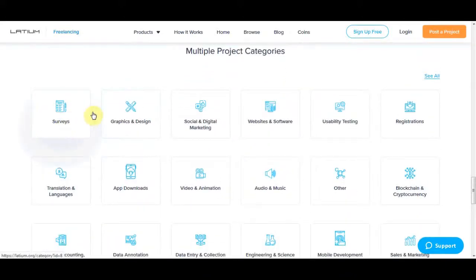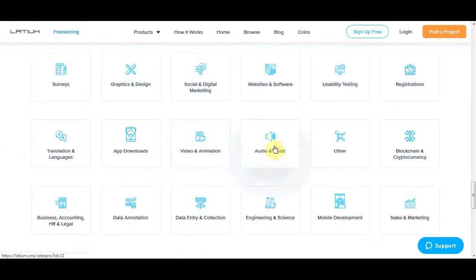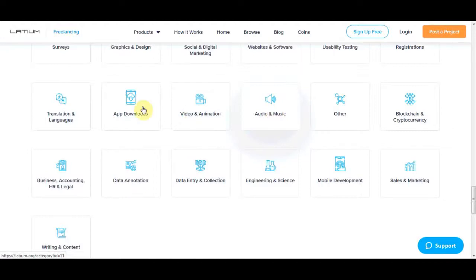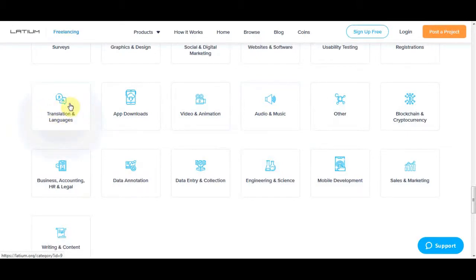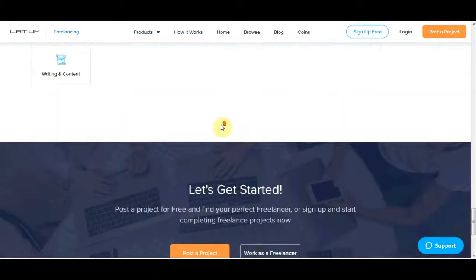If I scroll down to the bottom, they post online jobs on just about everything. So basically there are survey jobs, there are graphic and design jobs, video animation jobs, audio and music. So for example, if you like to make music or videos, you can come out here and start doing these simple jobs to make some extra money. But like I mentioned today, we are going to focus on translating and languages.